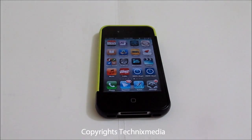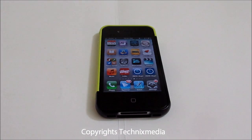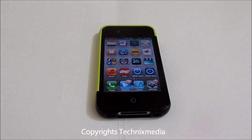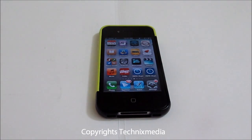Hey guys, this is Abhishek from Technics Media. Today we are going to show you how the new maps from Nokia, which is called HERE Maps, looks like and how you can actually use this navigation system from Nokia.